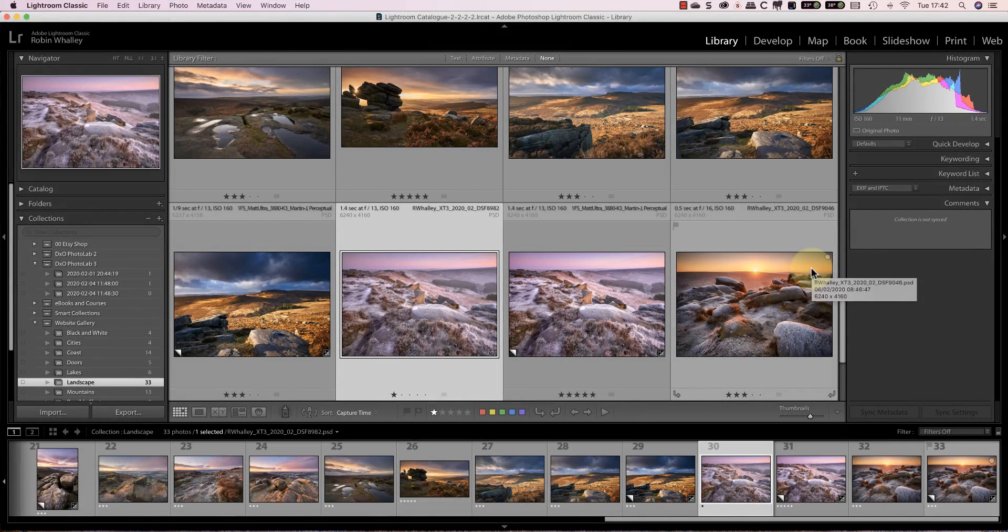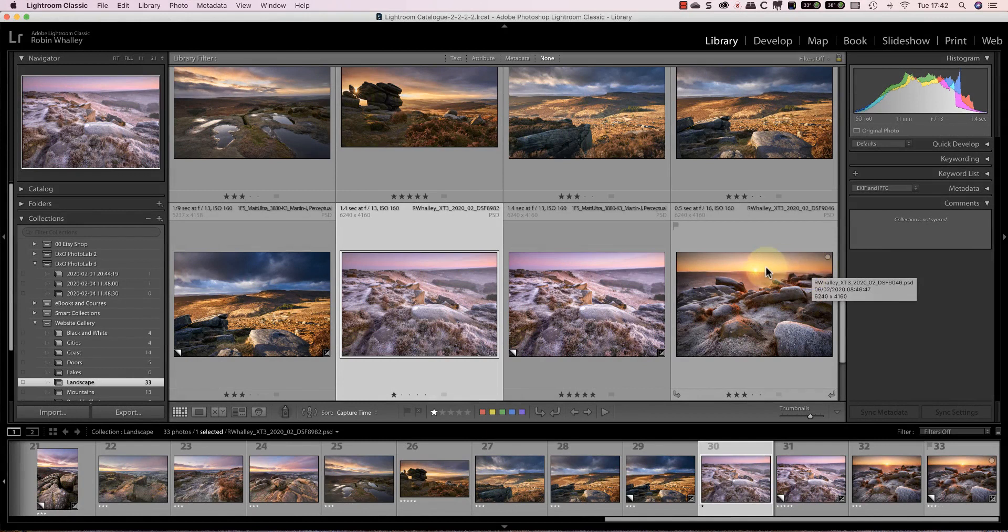Hello, I'm Robin Worley, welcome to Lenscraft. Today I'm looking at some of the ways you can customize or personalize the Lightroom Classic interface.